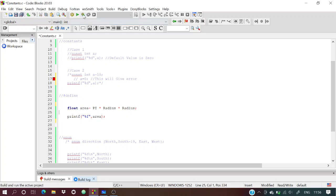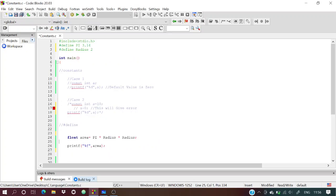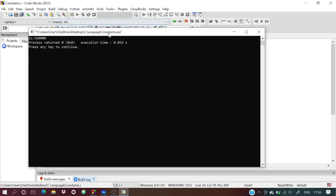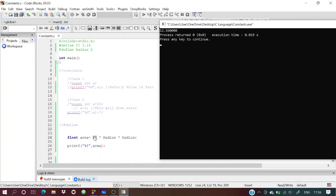We have a float variable area = pi * radius * radius. When we hit build, just before compilation, pi is replaced by 3.14 and radius by 2. The expression becomes 3.14 * 2 * 2. Running it gives 4 * 3.14 = 12.56.